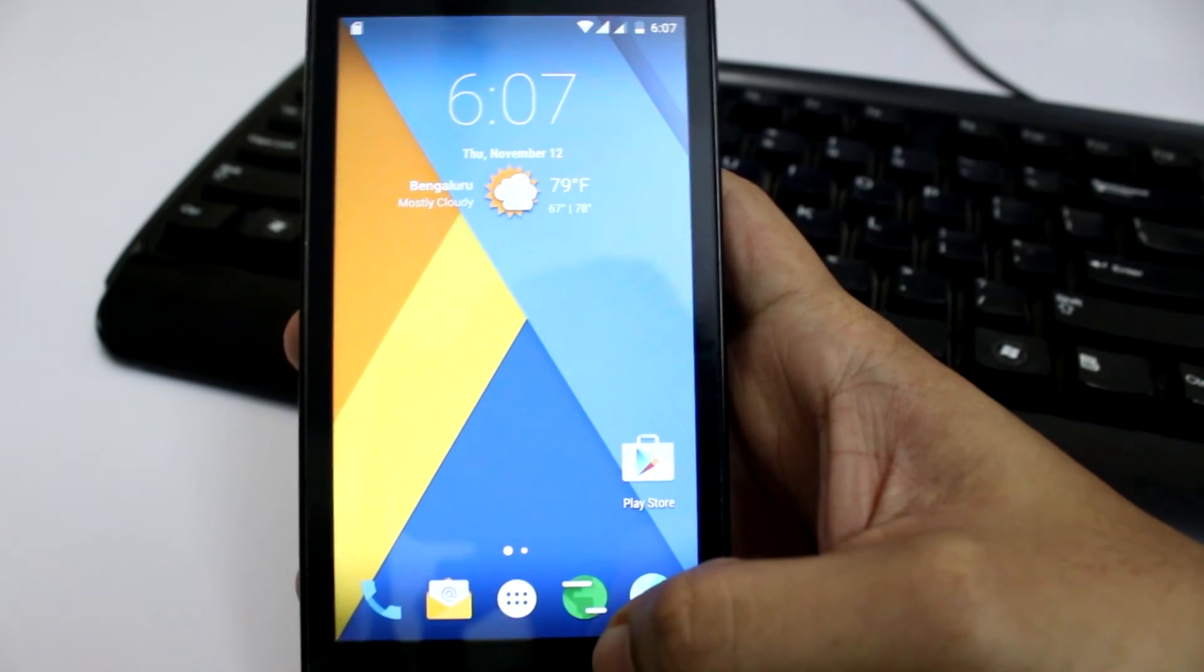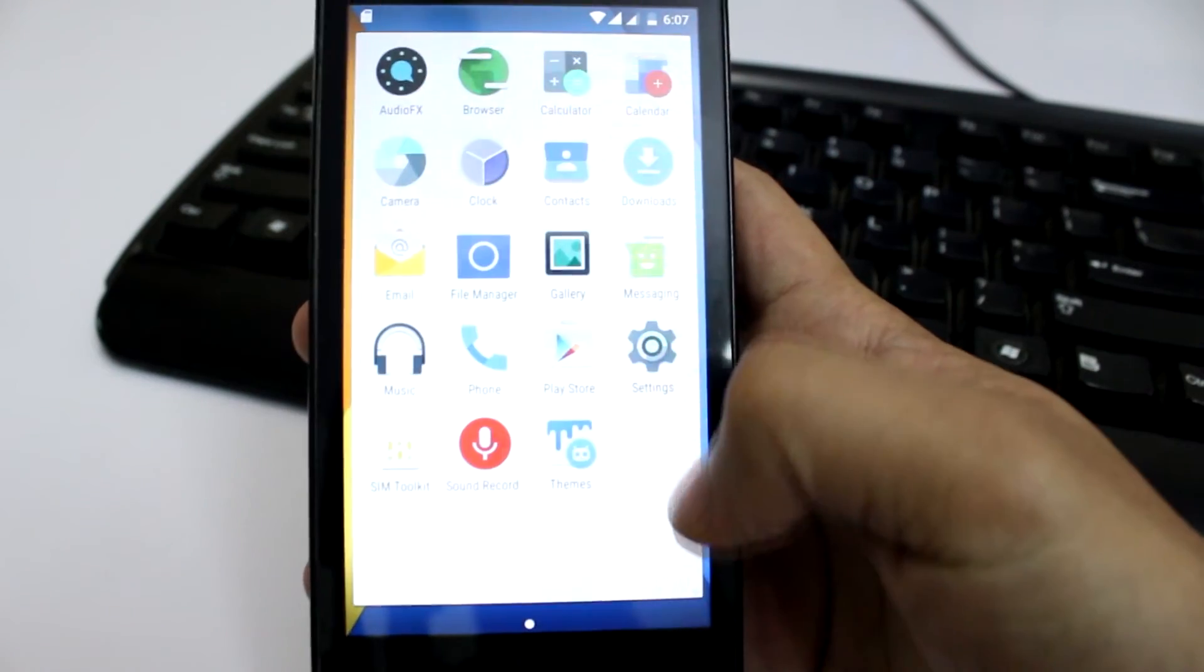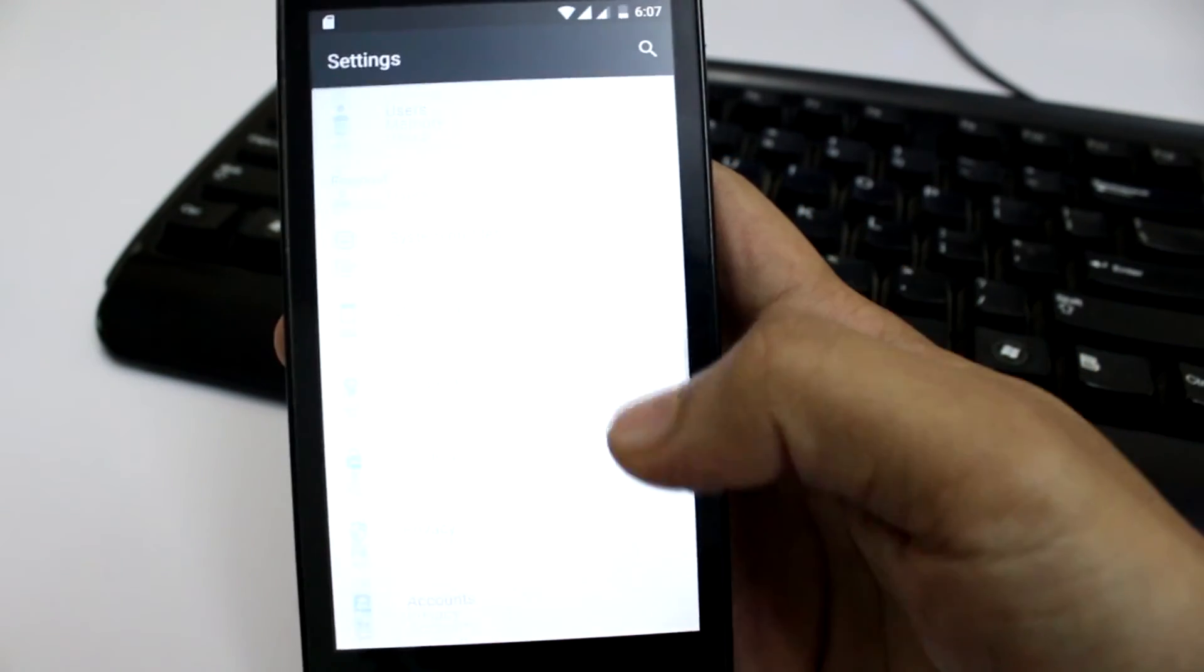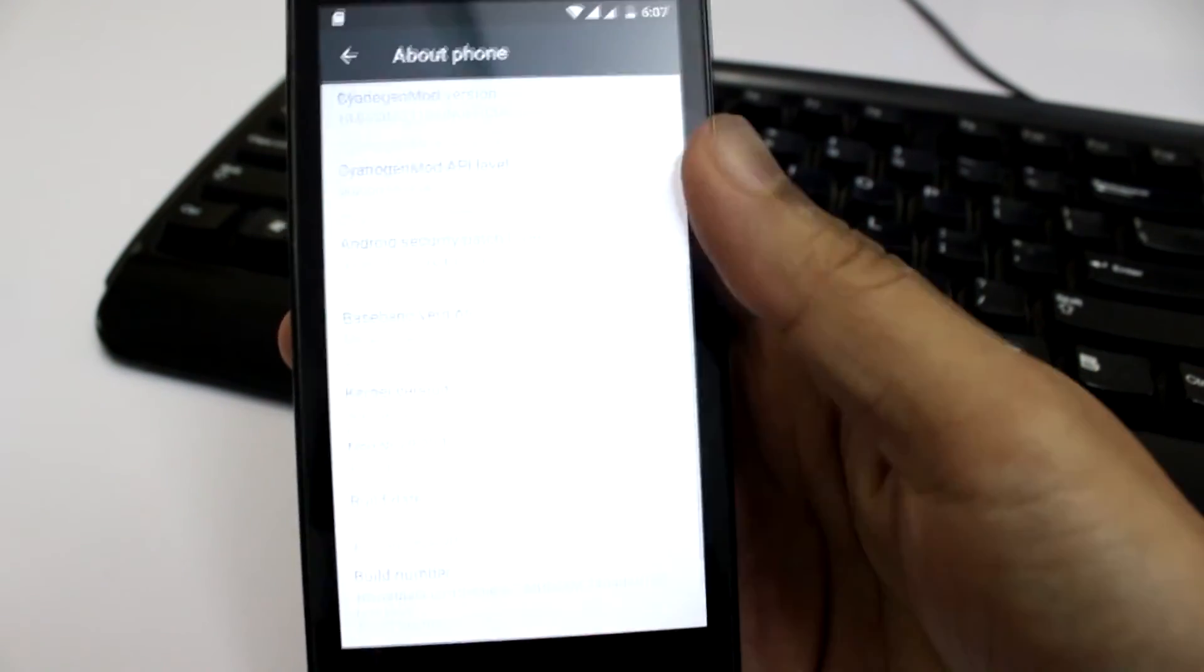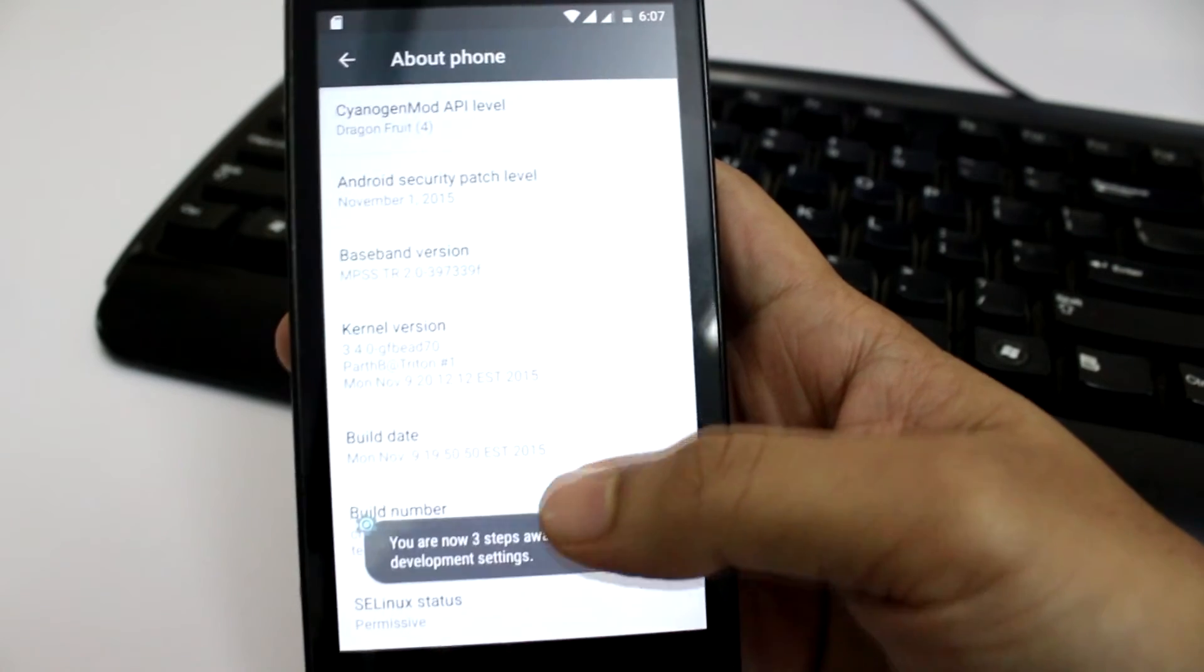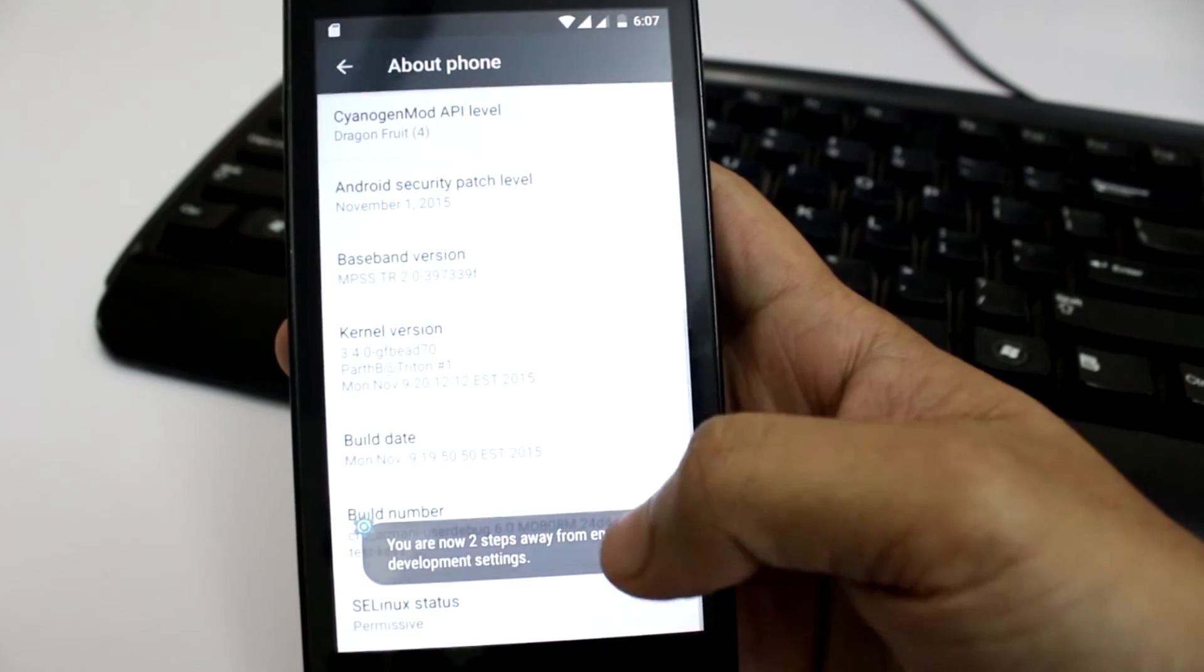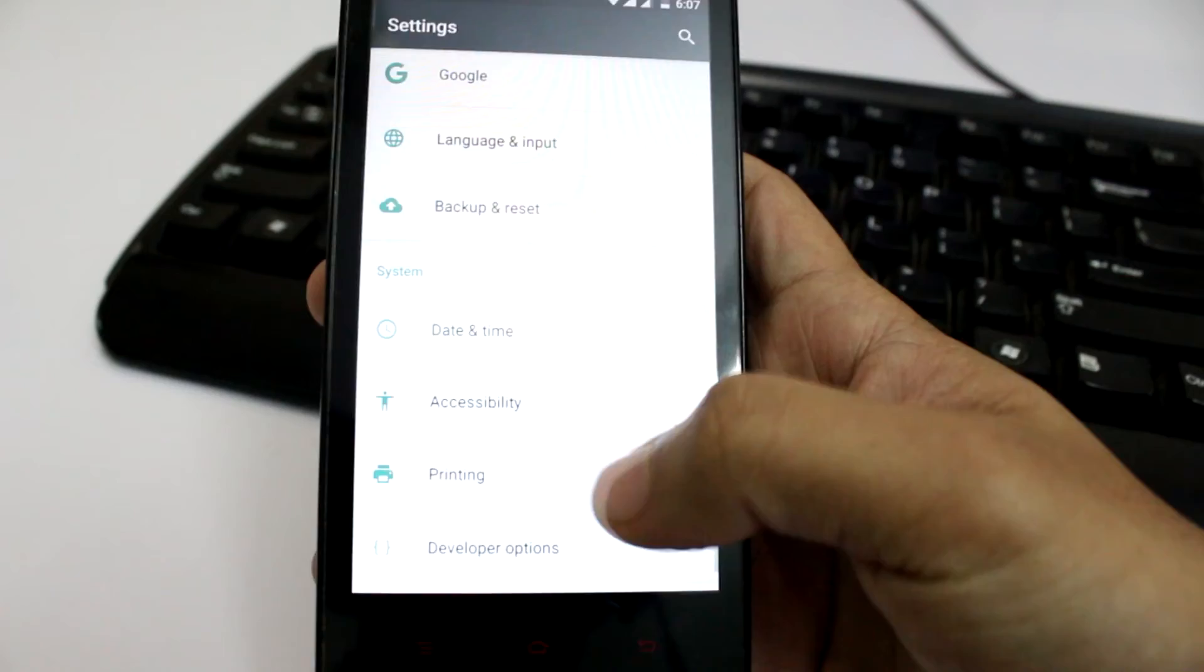When it comes to root access, the ROM is pre-rooted. All you got to do is enable the option. In order to do that, get into settings, scroll down to about phone, click on build number 7 times in order to enable developer options.